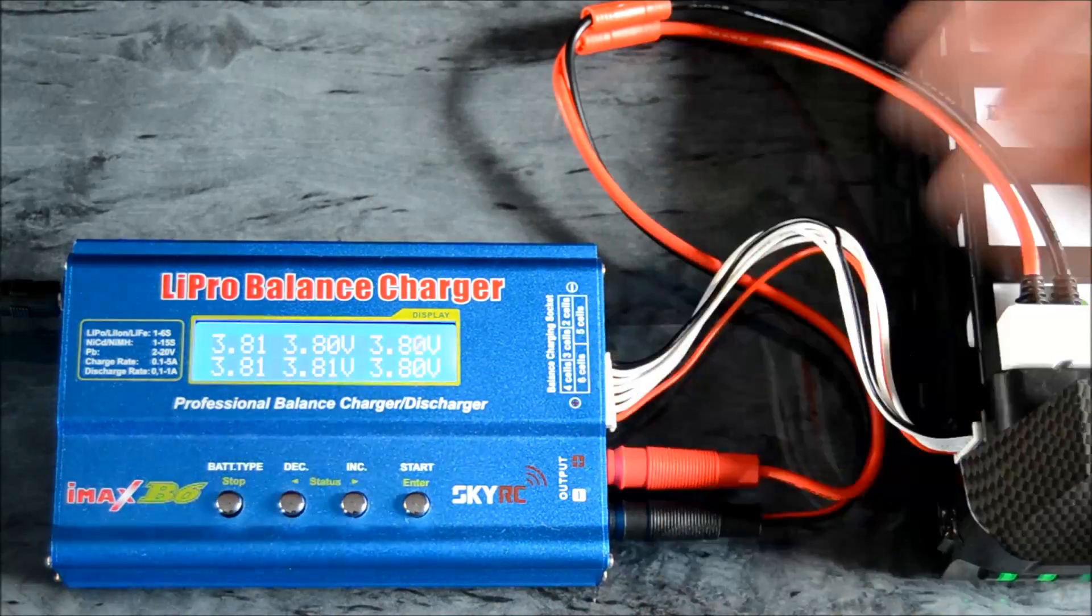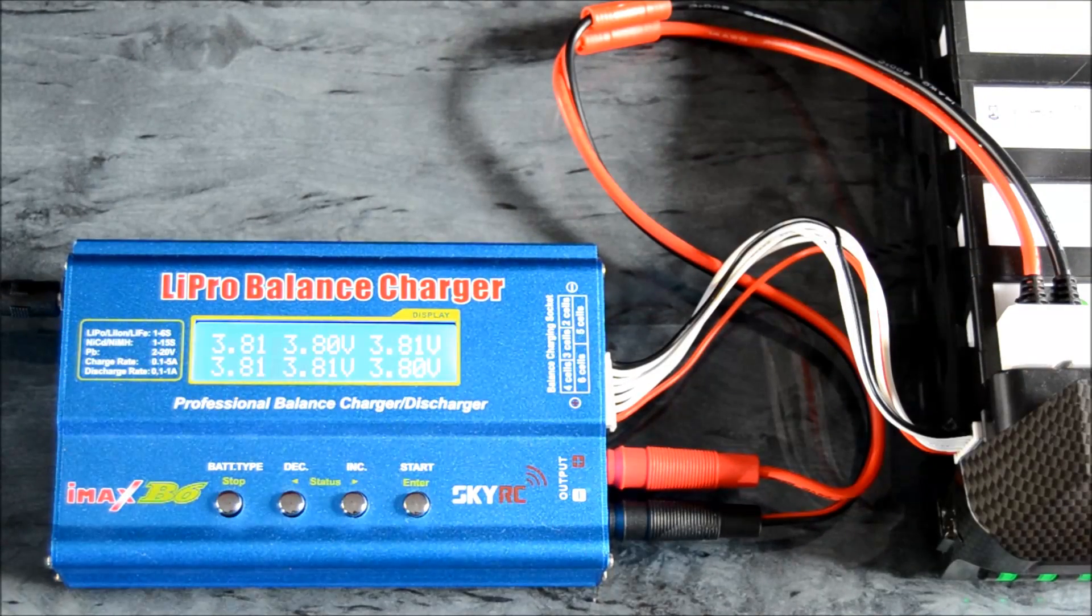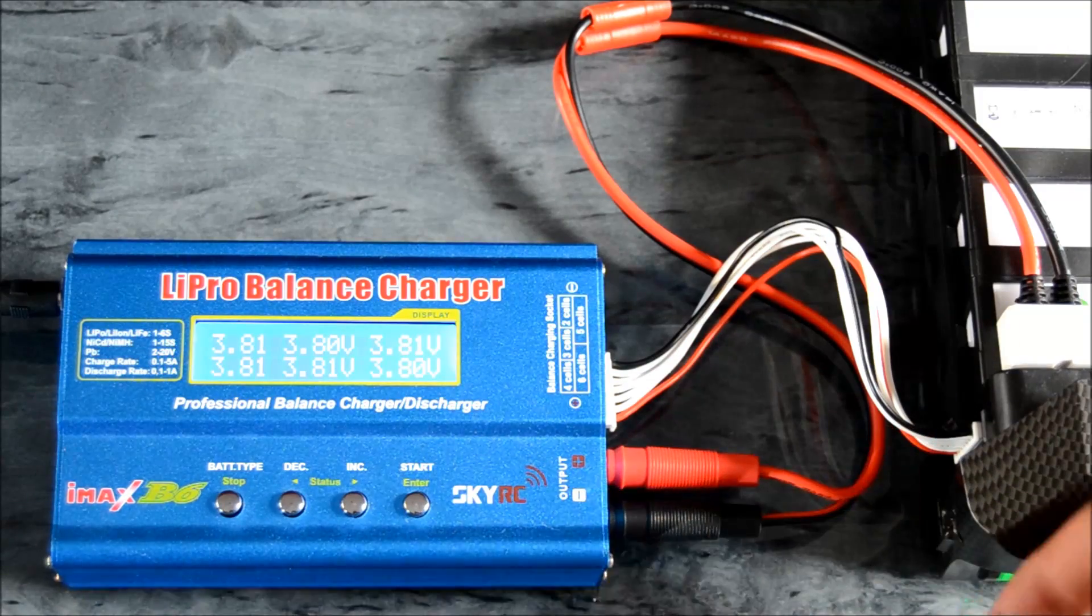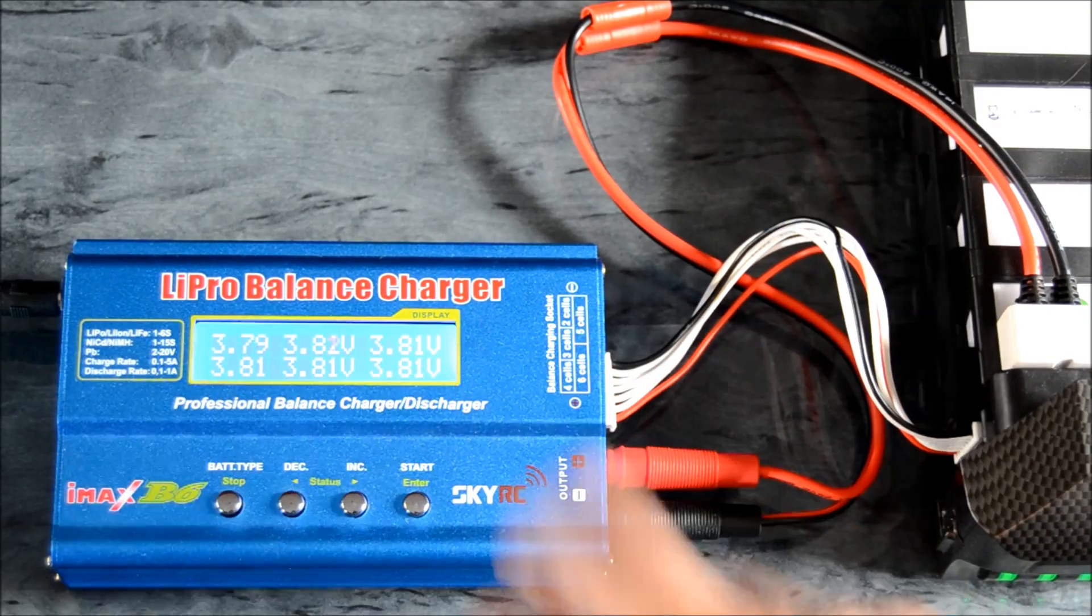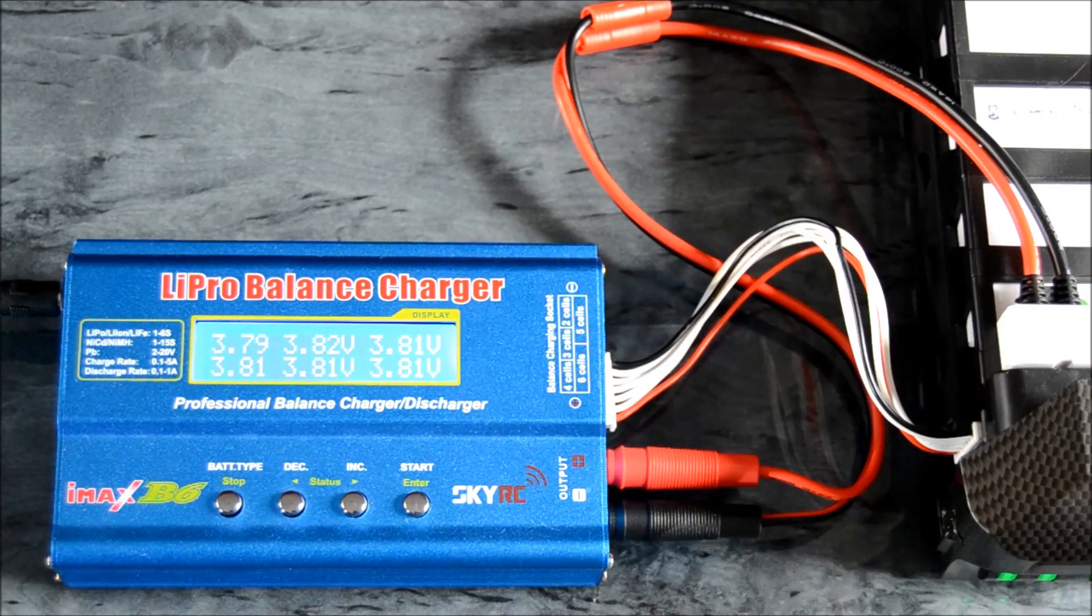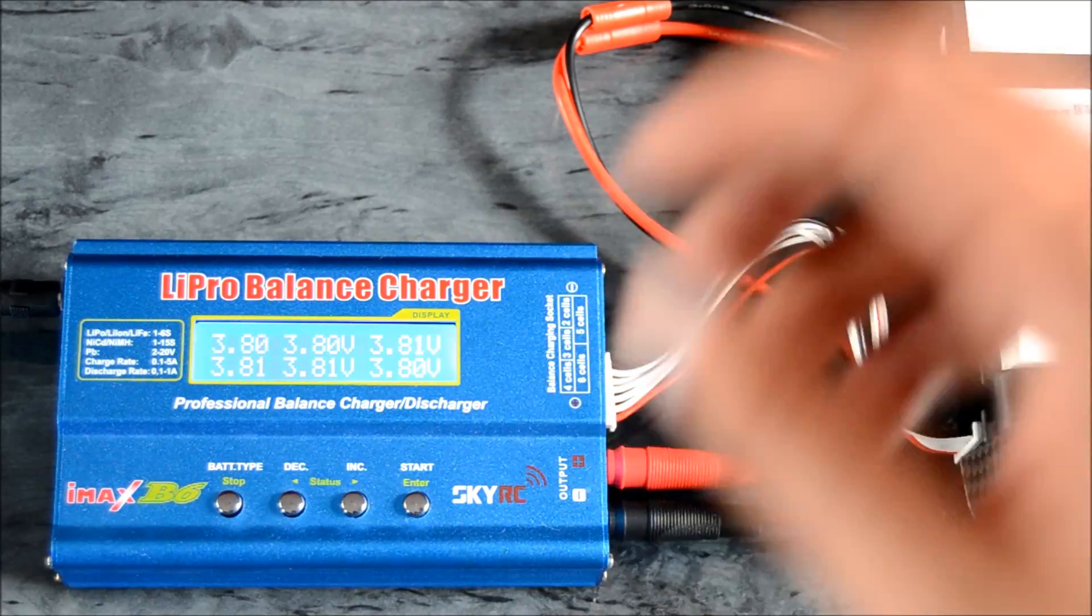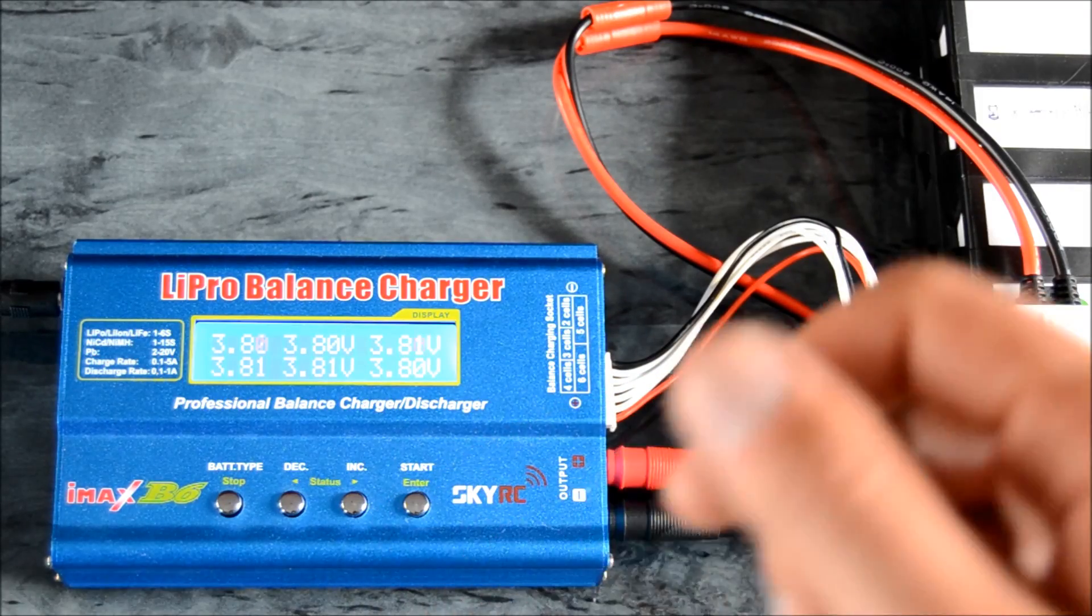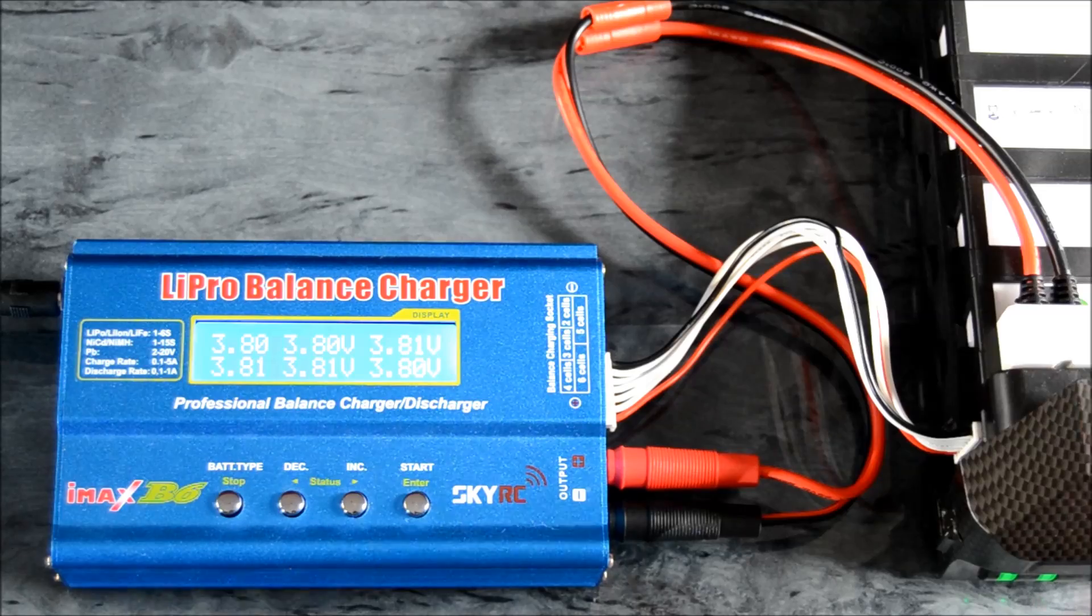That's how that works, and that's all you do. There's nothing else that needs to be done. That will now cut off at 3.8 volts, and then all you do is just turn the battery off, and you have a stored battery.